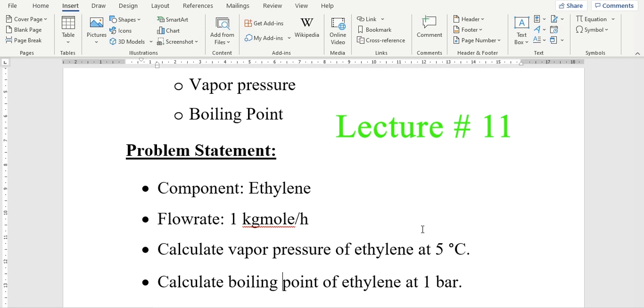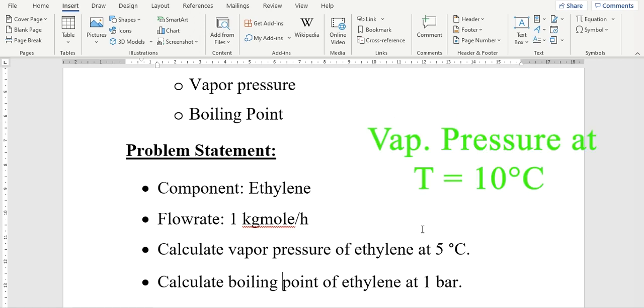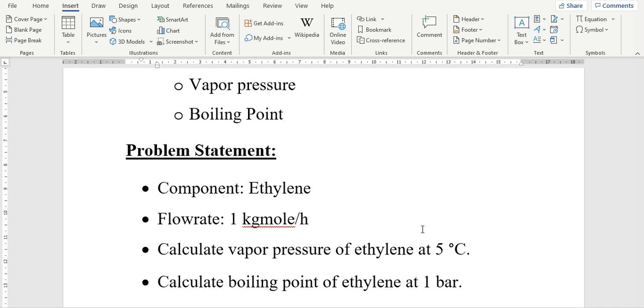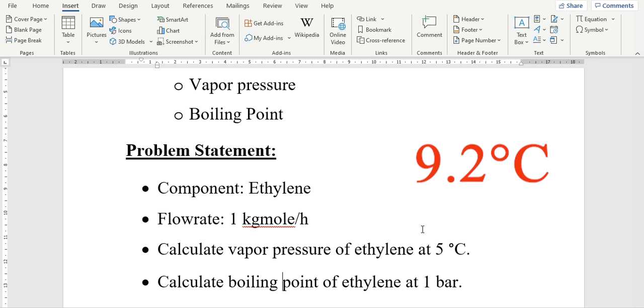At the end of the previous video, I asked you to calculate the vapor pressure of ethylene at 10 degrees centigrade. Obviously, the vapor pressure cannot be computed at 10 degrees centigrade because the critical temperature of ethylene is 9.2 degrees centigrade. You can compute vapor pressure till 9.2 degrees centigrade but not beyond this point.